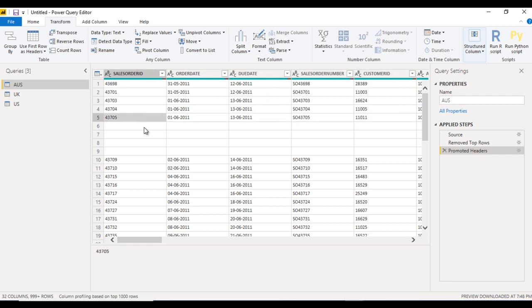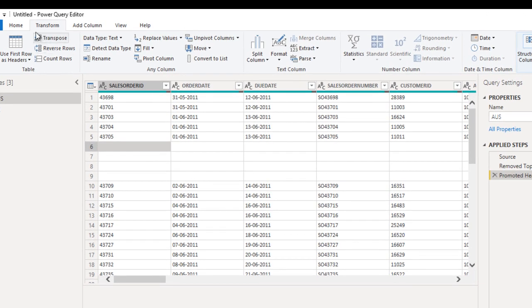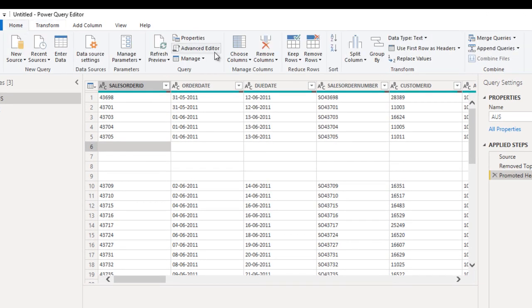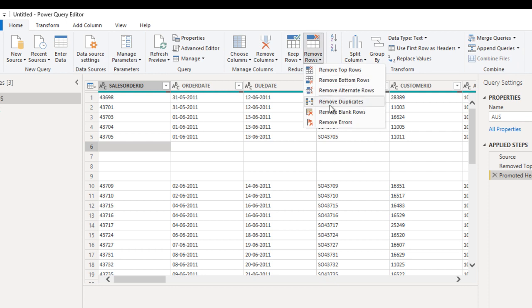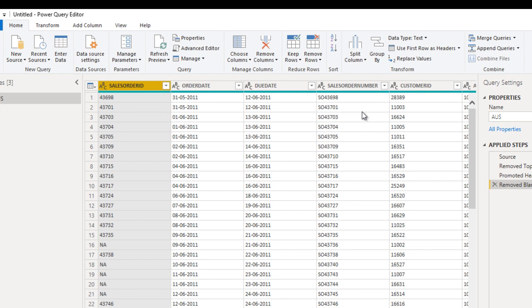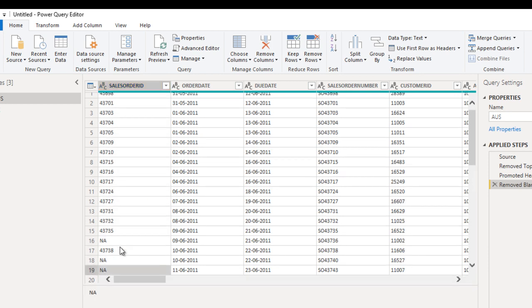After that, we can see we have blank rows which are not what we want, so we just want to remove these blank rows. Go to the Home ribbon, go to Remove Rows, and here we have Remove Blank Rows. Once we remove these, we can see those blank rows have been removed.